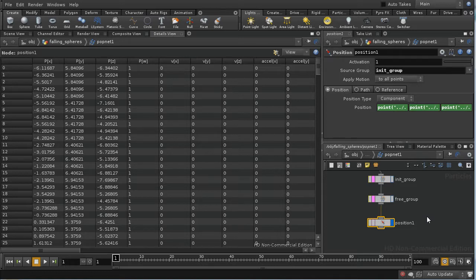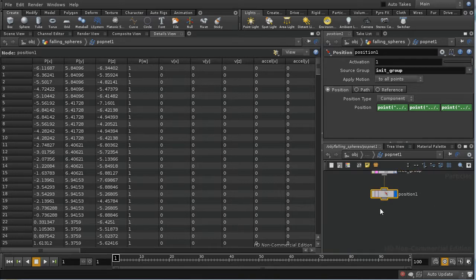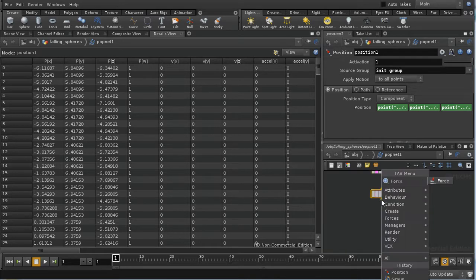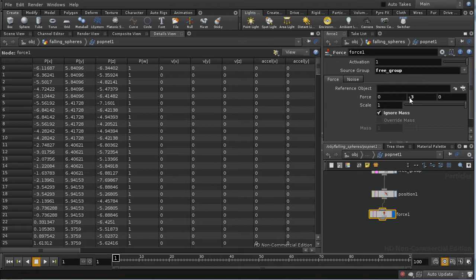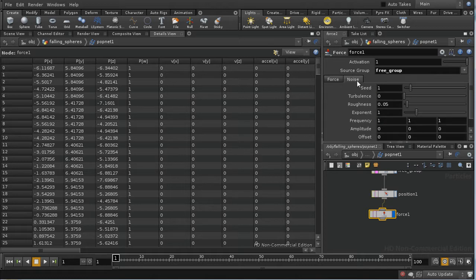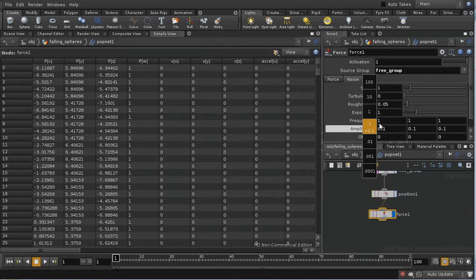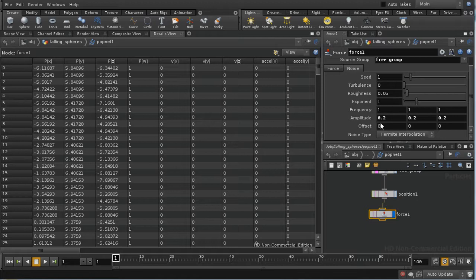The next thing is to create a force that's going to act on the particles that are free. So I'm going to create a force POP and apply this just to the free group. I'm going to give it a force of minus 3 in Y — this isn't quite the same as gravity, but it's going to give a nice slow falling effect. I'm also going to add a little bit of noise, upping the amplitude to 0.2, which should ensure the speed and motion of the falling points varies.